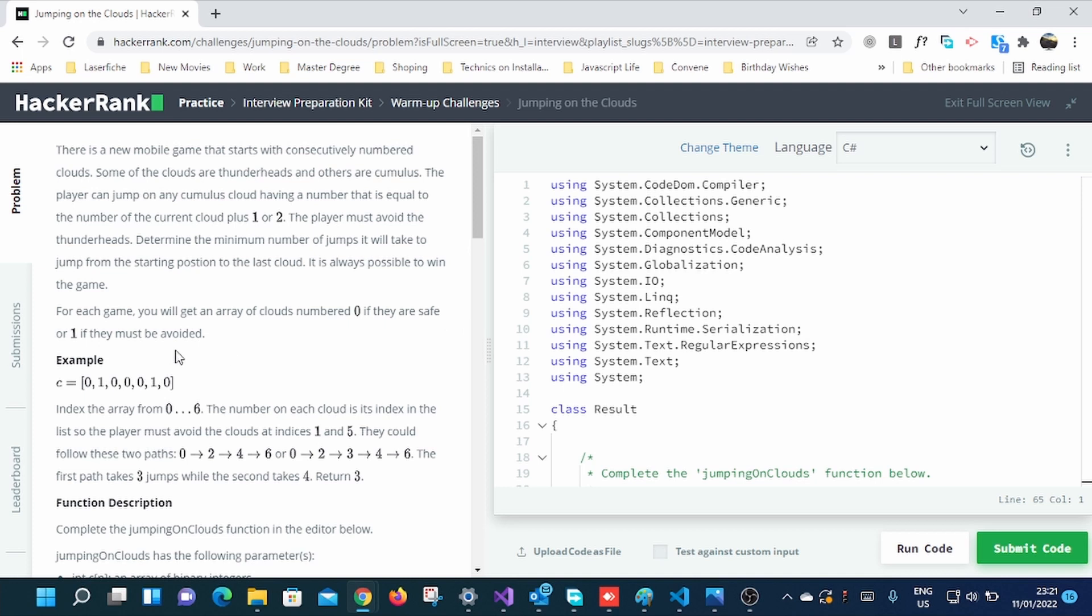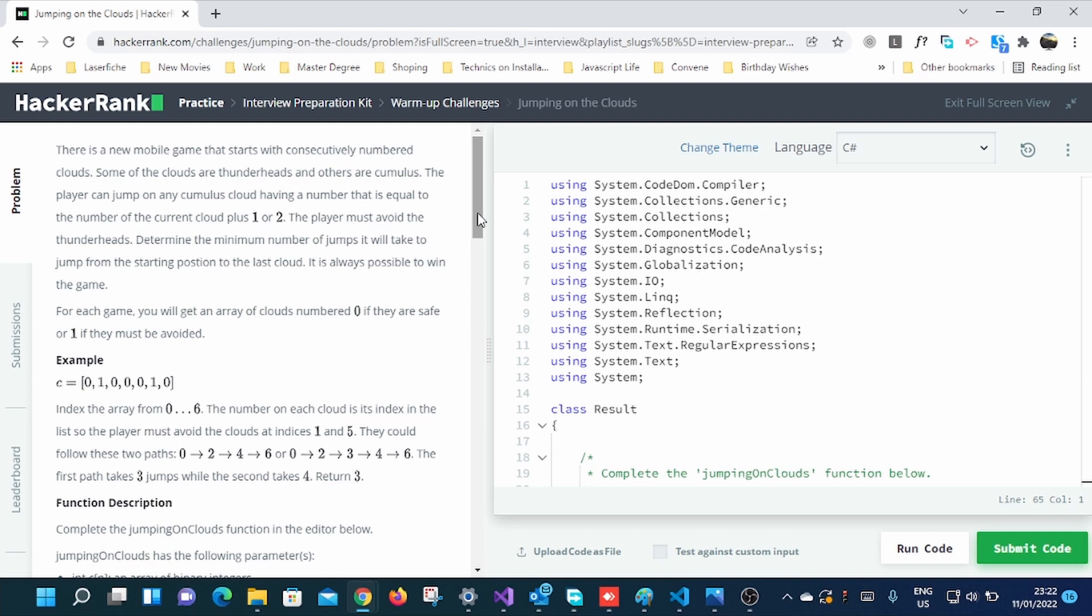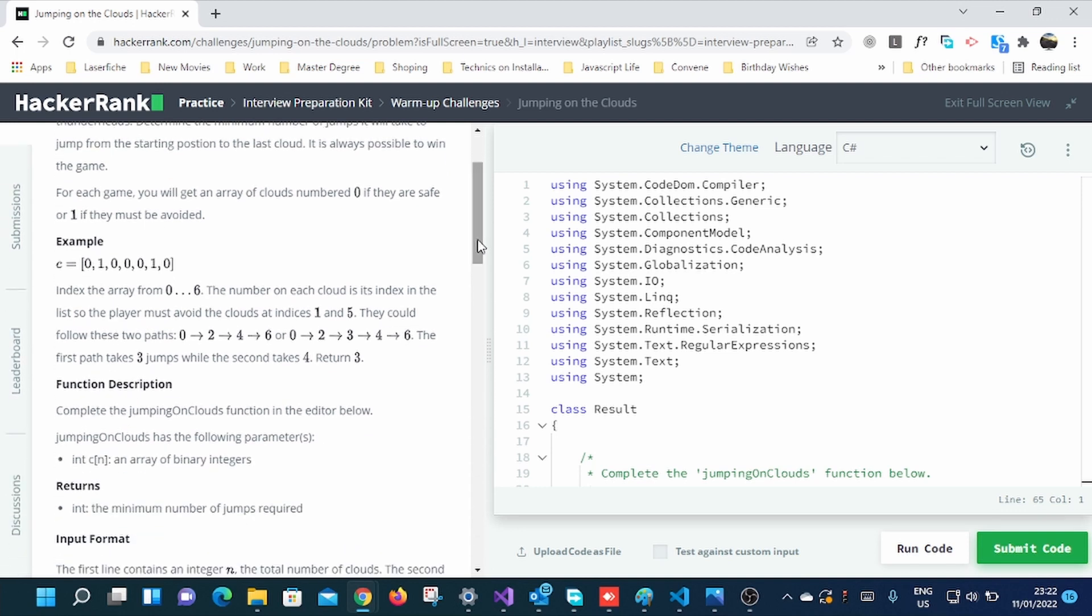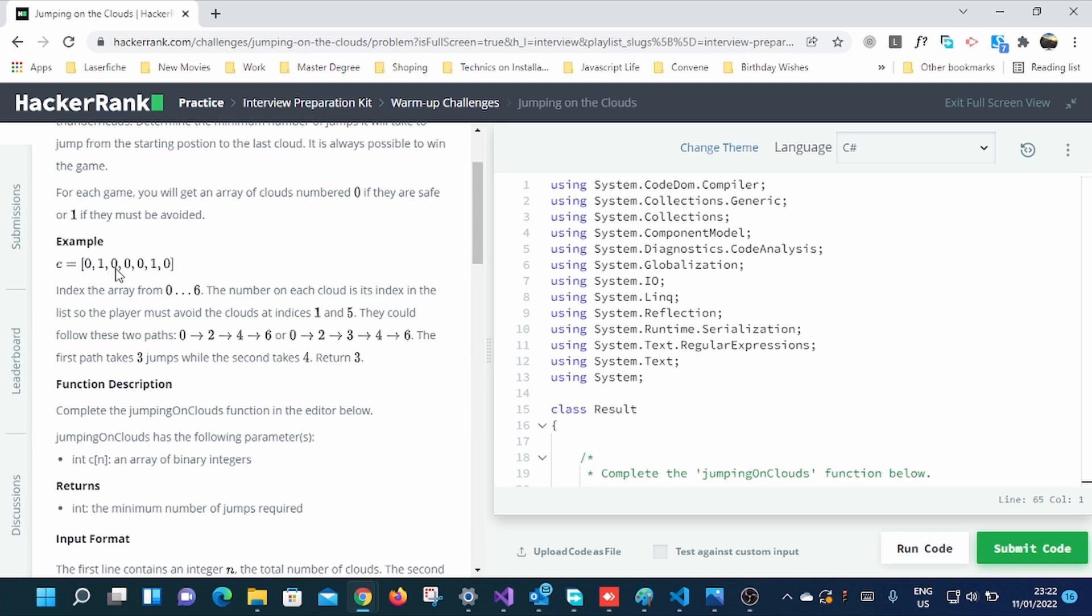For each game, you will get an array of clouds numbered zero if they are safe or one if they must be avoided. Zero clouds are safe to jump on but one must be avoided. It means zero represents cumulus clouds and one represents thunderhead clouds. For example, it means it's safe to go from zero to zero to zero to zero but not to this one. You should avoid this, so you should go to zero. If you're counting steps, it means from this zero to another zero is one, another zero is two, another zero is three, another zero is four.